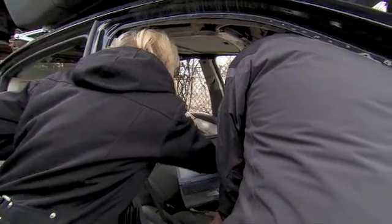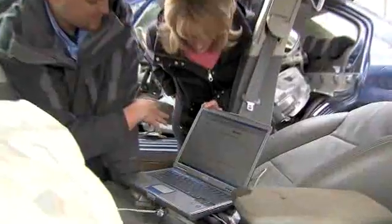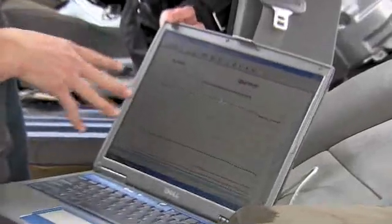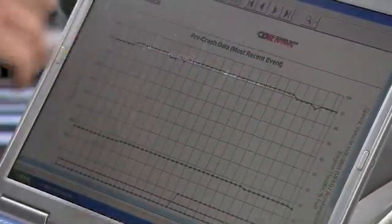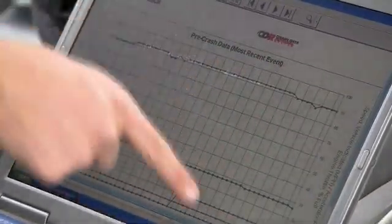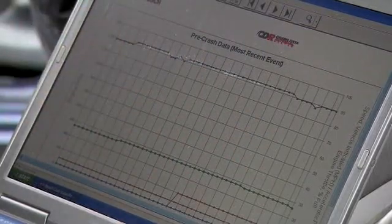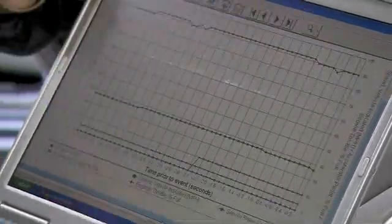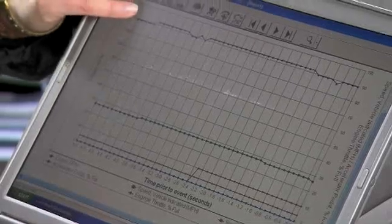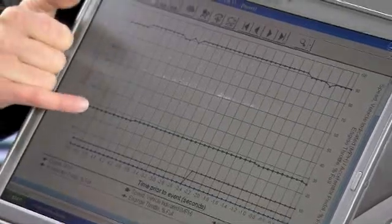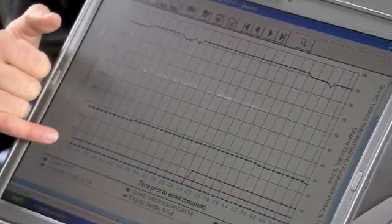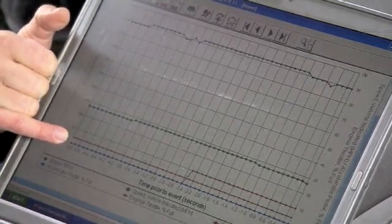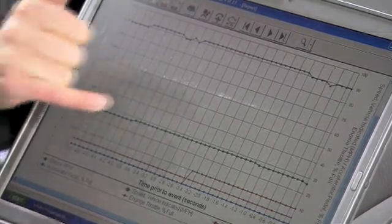This is the pre-crash data graph. We've got five kinds of data displayed here. Black is engine. Green is speed. Yellow is engine throttle. Blue is accelerator. And then the red is the brake.